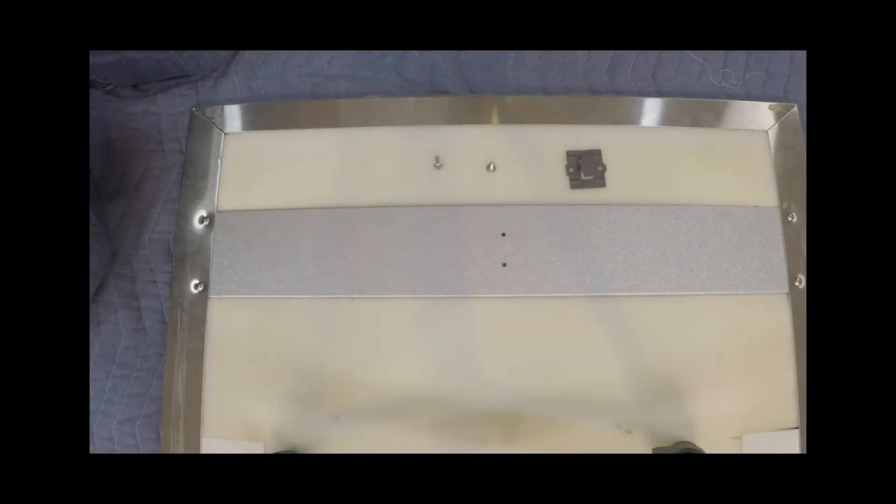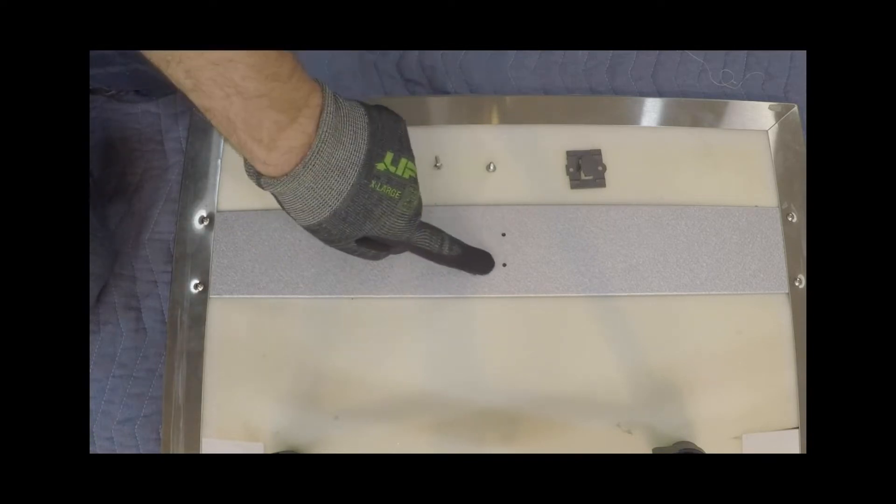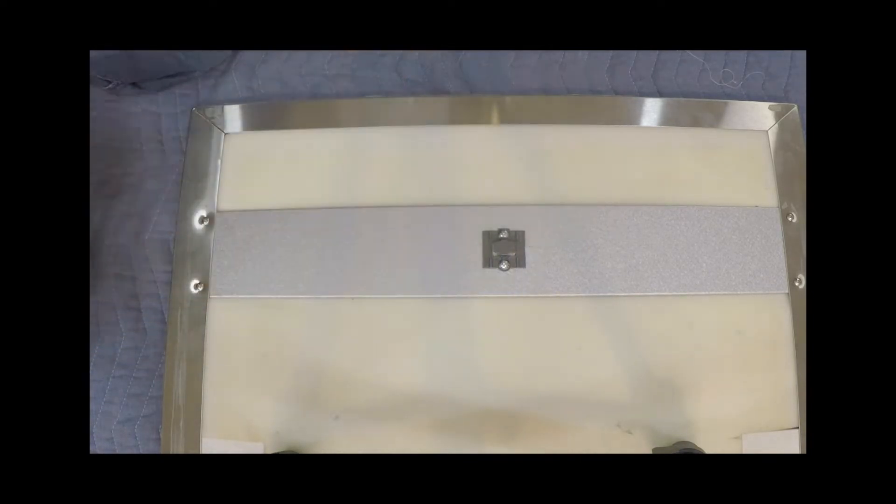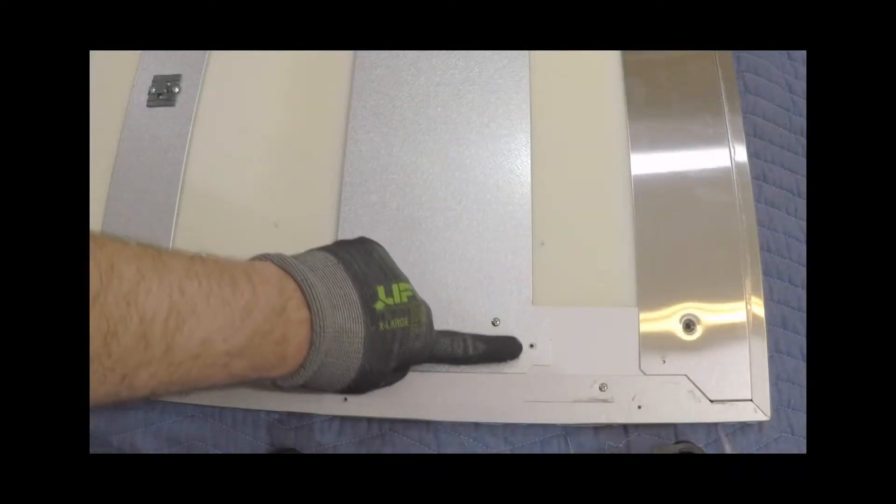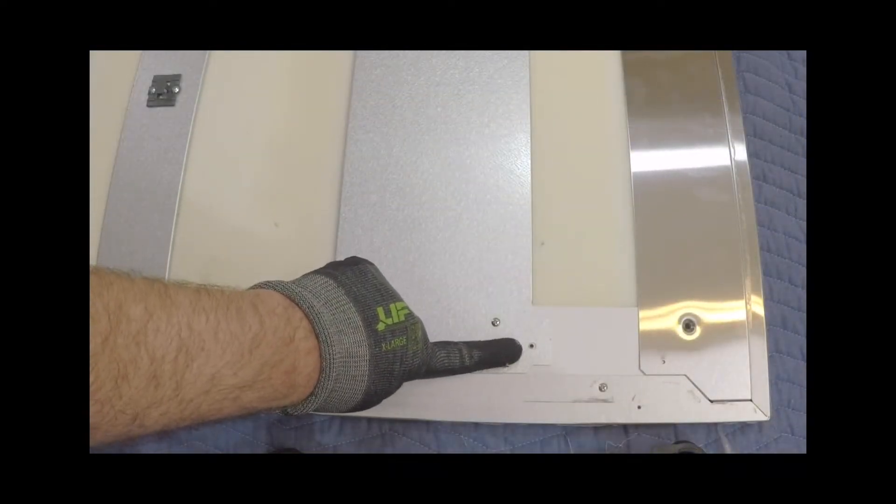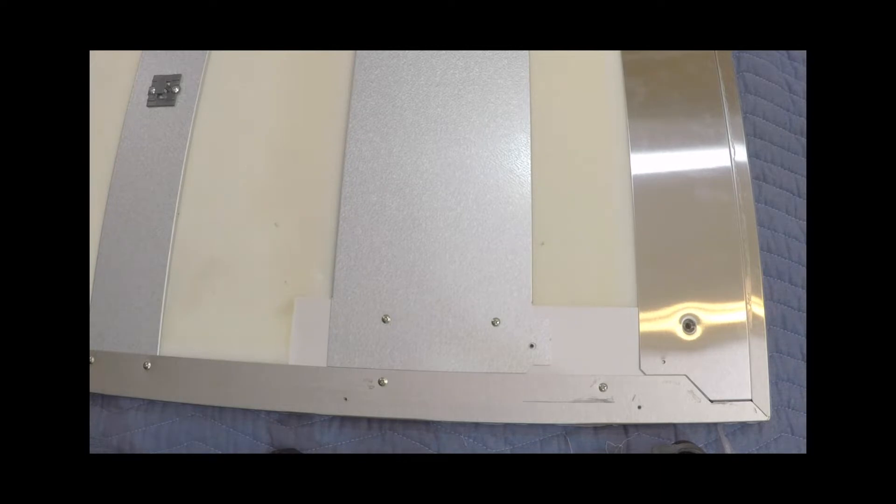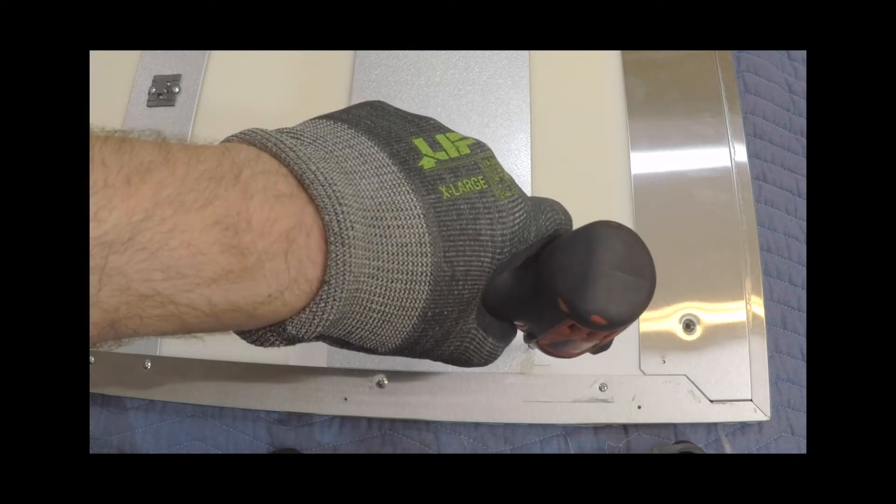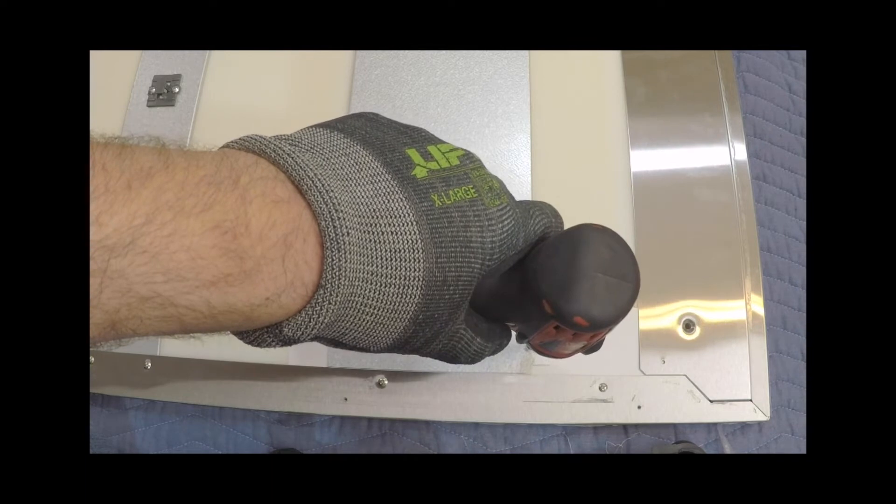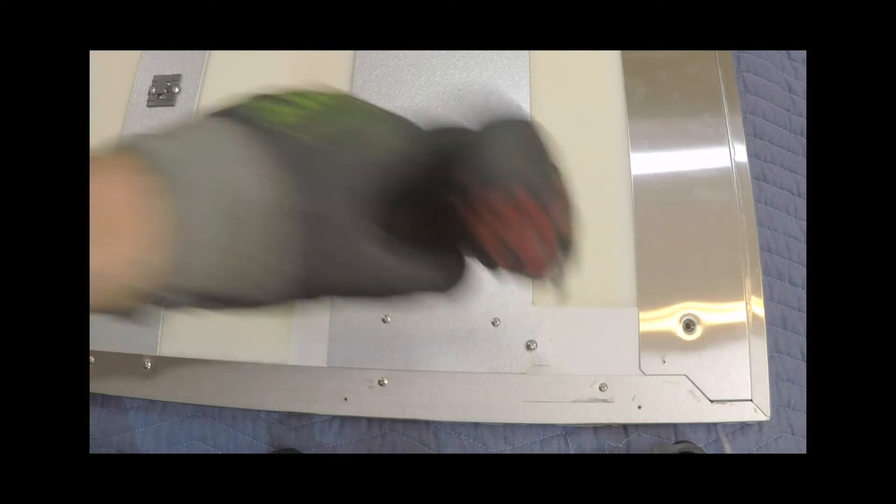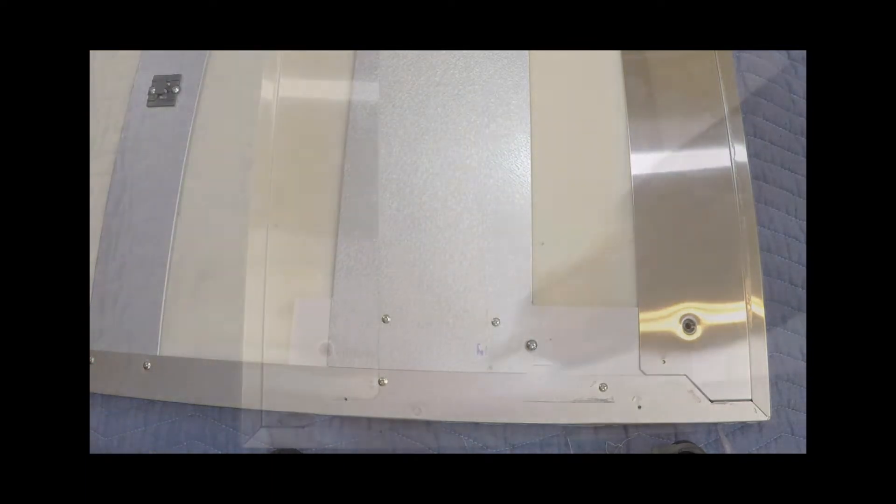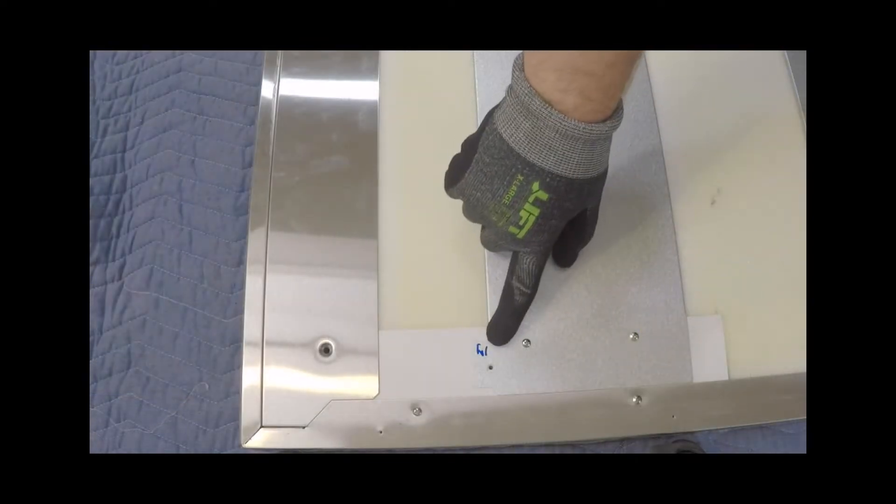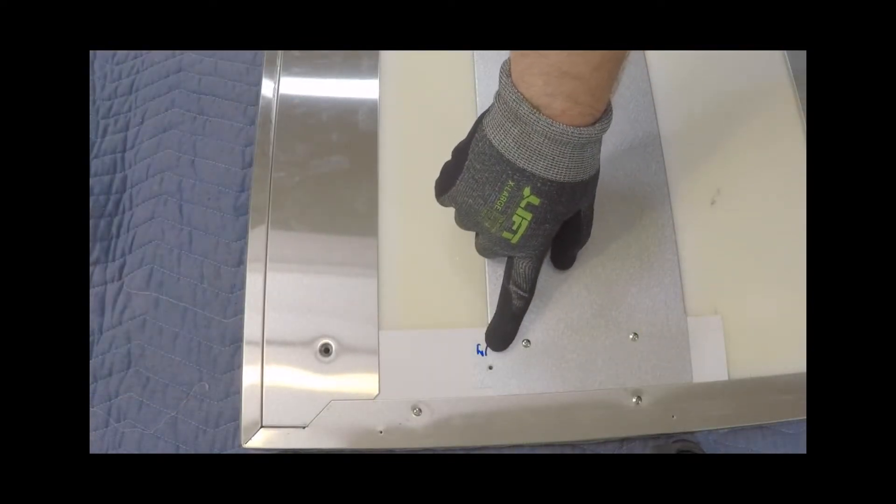First, we're going to affix the slider bracket to the panel through the lower pilot holes and tighten those down. The first of the upper two screws is going to be placed again through the pilot holes, but we are going to leave a gap of about three millimeters between the head of the screw and the panel itself. Repeat this step on the opposite side of the door panel.